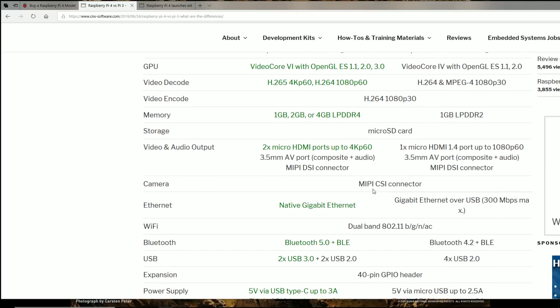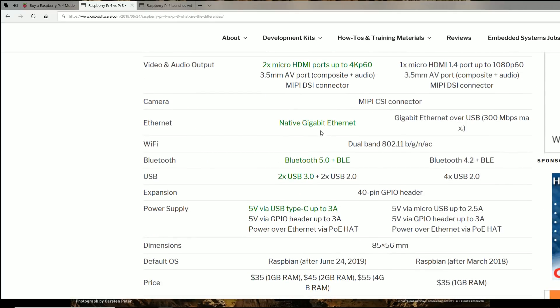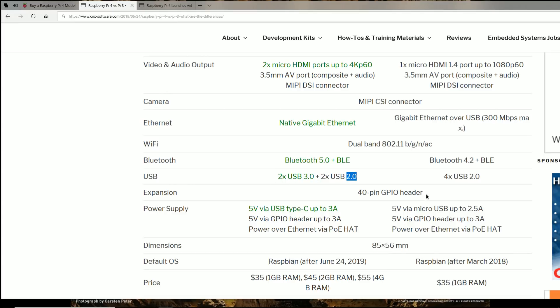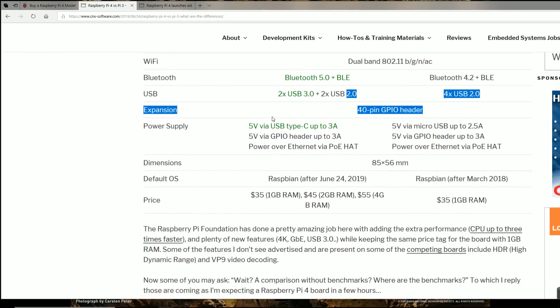So moving down on the list, awesome stuff so far. USB 3.0 finally, as I mentioned, though Odroid's always kind of had that. So have the GPIO headers.